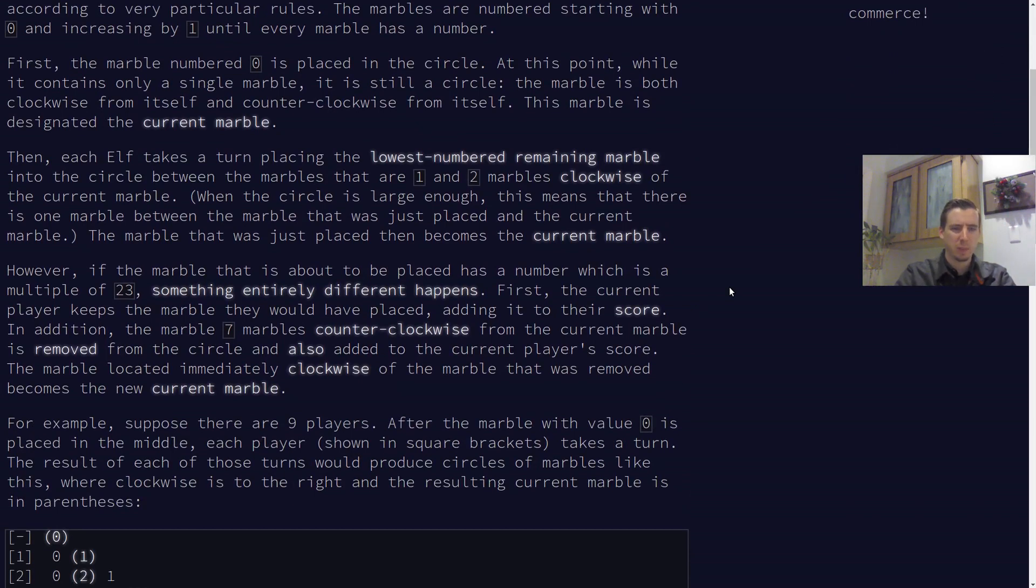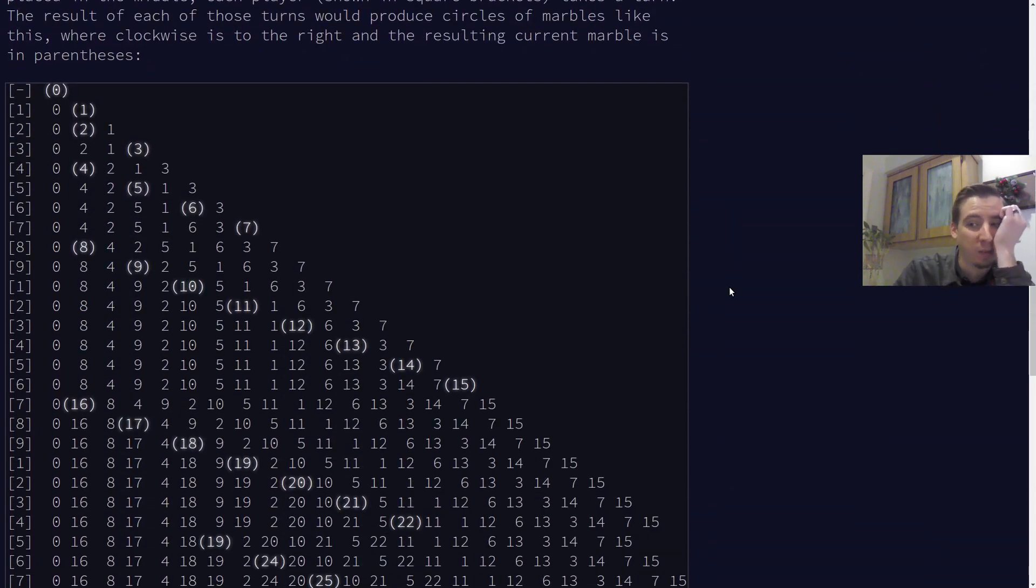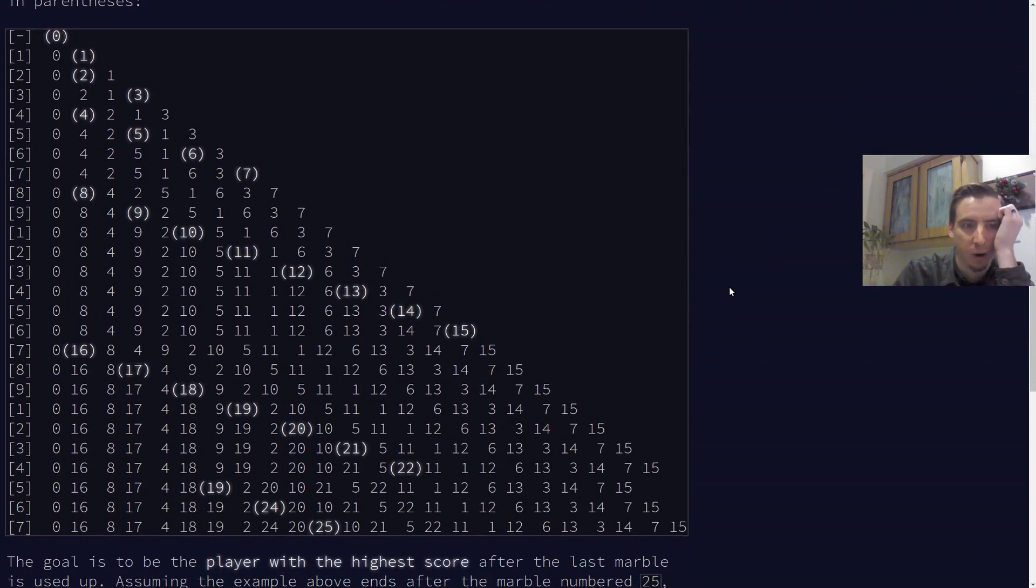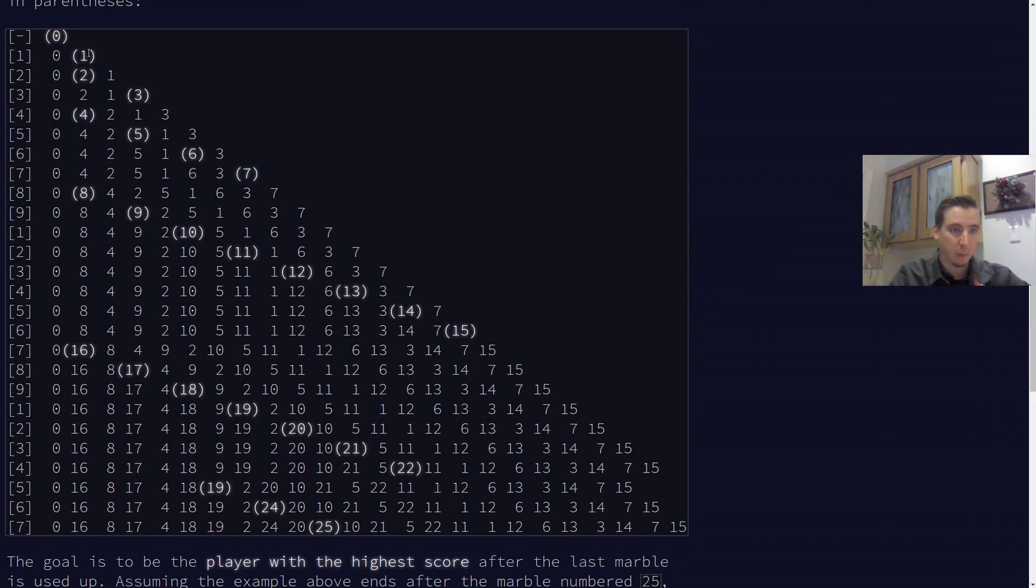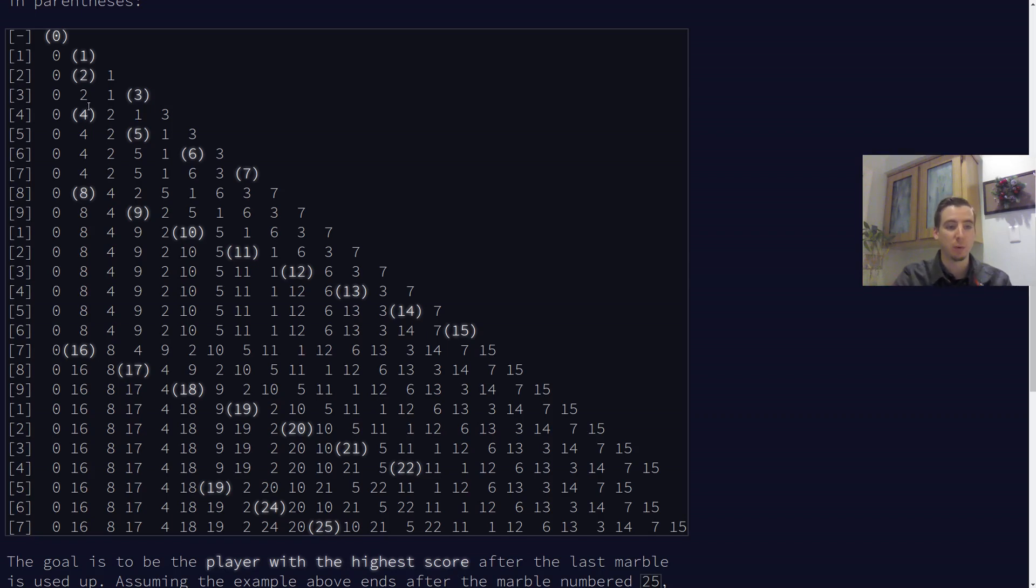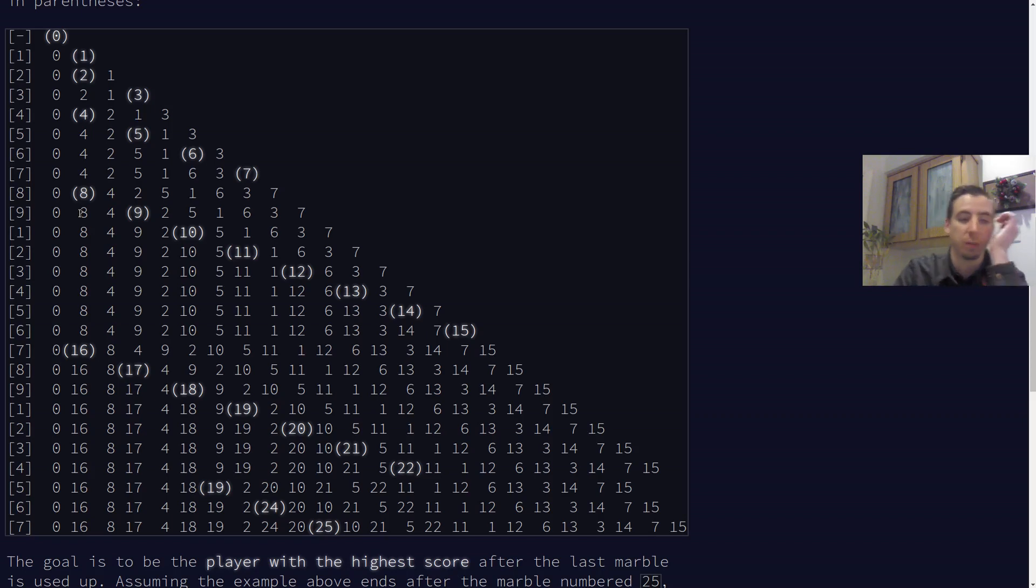But basically, Day 9 is kind of complicated. It's not really hard, but it's got a lot of interesting little details to it. Some elves are playing a game with marbles where they're setting the marbles in a circle, and they're basically setting new marbles two marbles away from the current marble's location and making the new marble the current marble. So, for example, elf five is going to put a marble down. So they put five over here. Then they put six over here. Then they put seven over here. Then we circle back. This is a circular list, a circular marble arrangement, and they put it here.